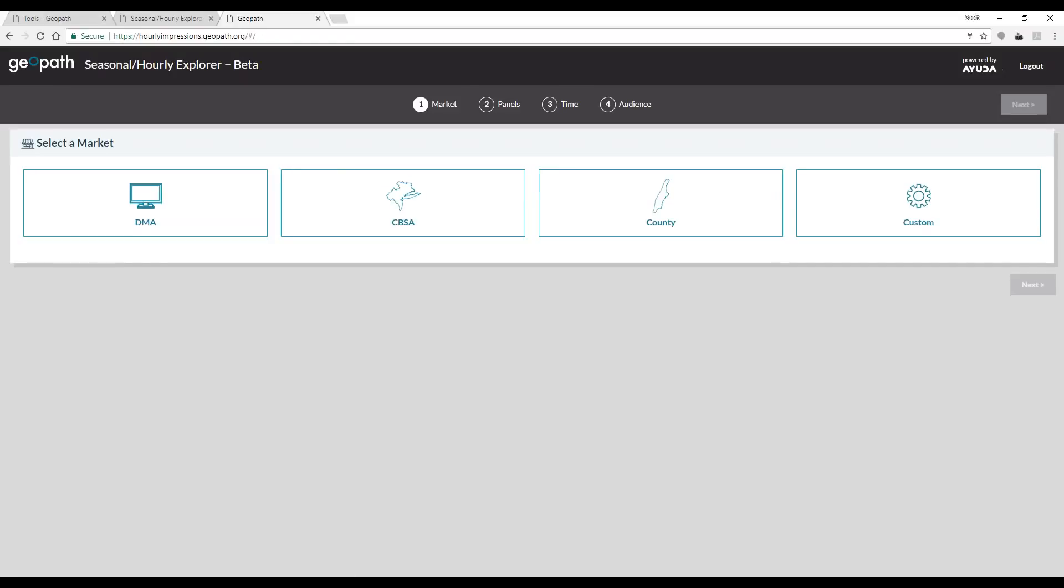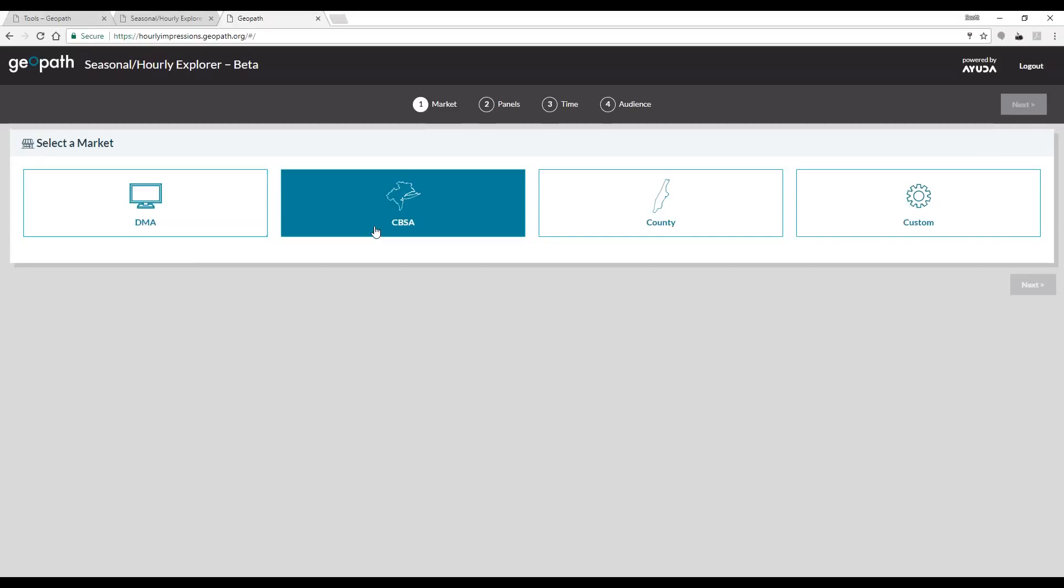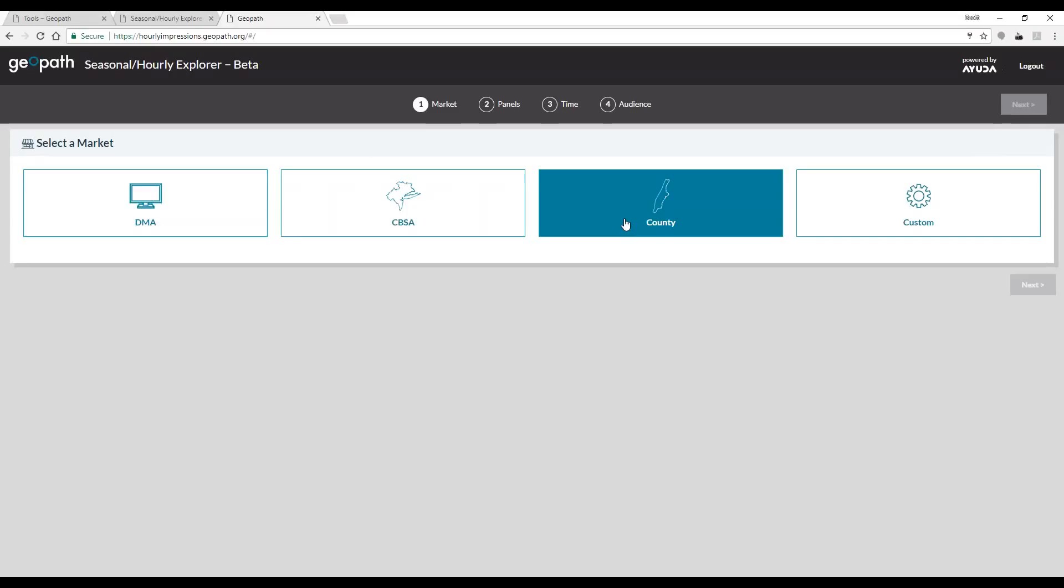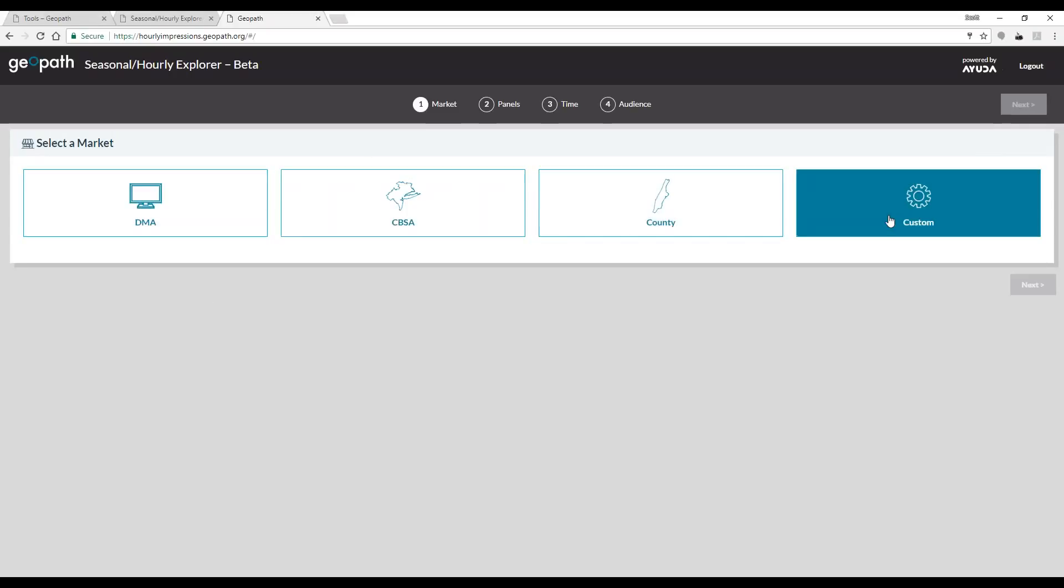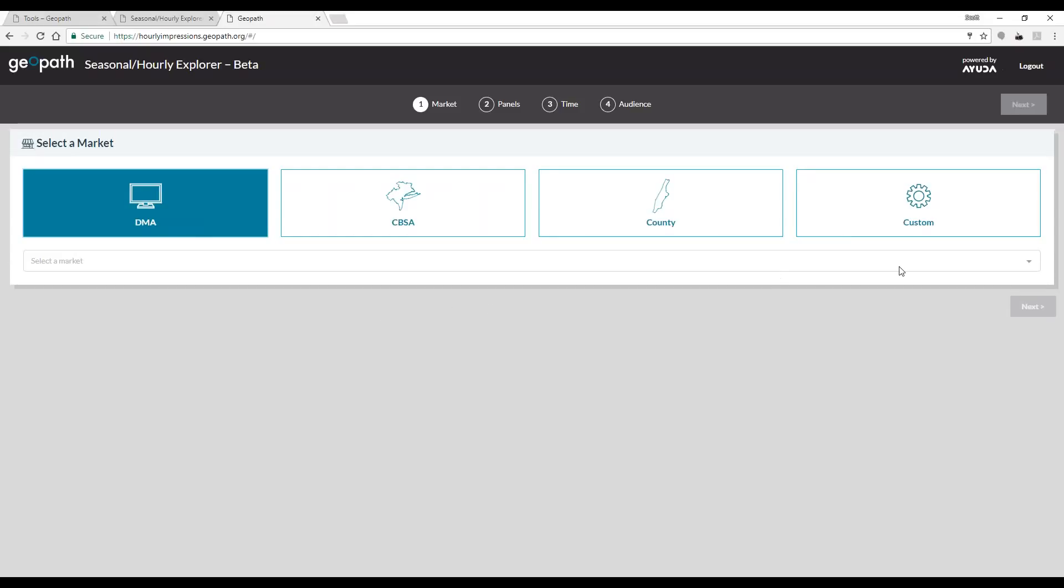To start, select the market you want to look at by choosing DMA, CBSA, County, or creating a custom market. My example today uses a DMA.